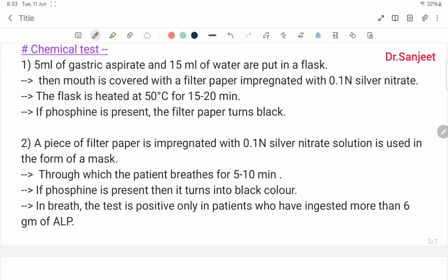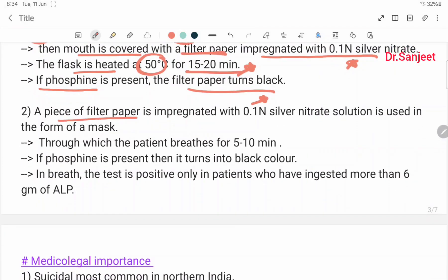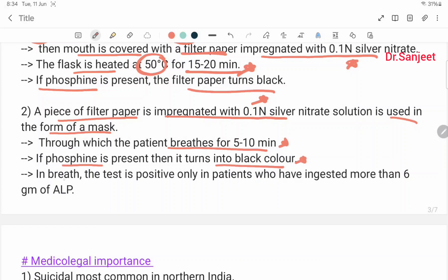Chemical test - Method 1: 5 ml of gastric aspirate and 15 ml of water are put in a flask. The mouth is covered with filter paper impregnated with 0.1 N silver nitrate. The flask is heated at 50°C for 15 to 20 minutes. If phosphine is present, the filter paper turns black. Method 2: A piece of filter paper impregnated with 0.1 N silver nitrate solution is used as a mask through which the patient breathes for 5 to 10 minutes. If phosphine is present, it turns black.